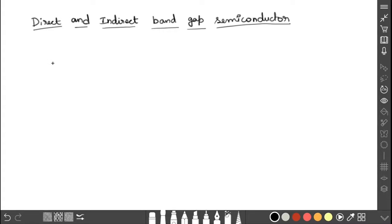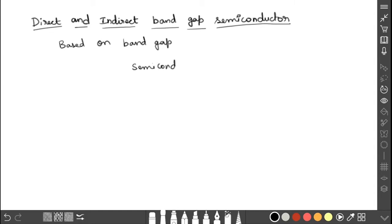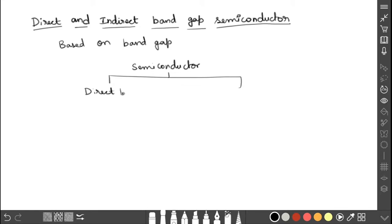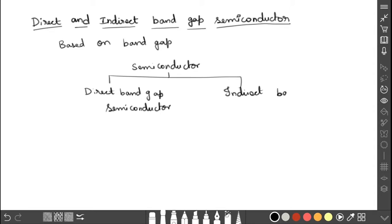Dear students, now we are going to discuss direct and indirect bandgap semiconductors. Semiconductors can be classified into two types based on bandgap. Bandgap means the gap between the valence band and the conduction band. So based on this bandgap, semiconductors are classified into two types: direct bandgap semiconductor and indirect bandgap semiconductor. To understand this topic, I am going to explain with the help of an energy-momentum graph.